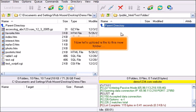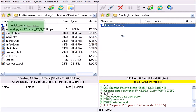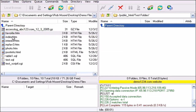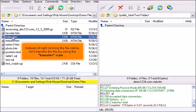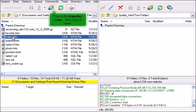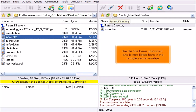Now let's upload a file to this new folder. Select Index.htm. Instead of right clicking the file name, let's transfer the file by using the transfer icon. This is the transfer icon — let's click it now. The file has been uploaded and is now listed here in the remote server window.